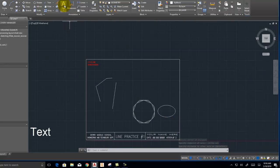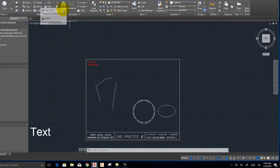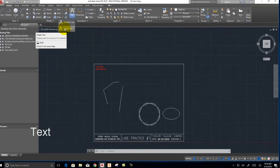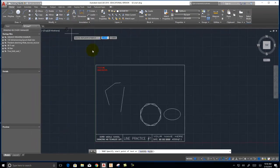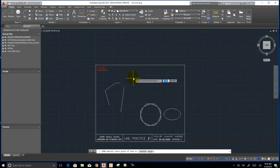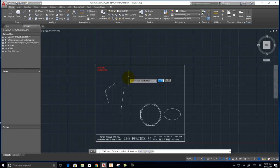We can also draw text. I tend to like to do single line text. So you click here. And now read what it says. Specify start point of text. So I'm going to click a point.